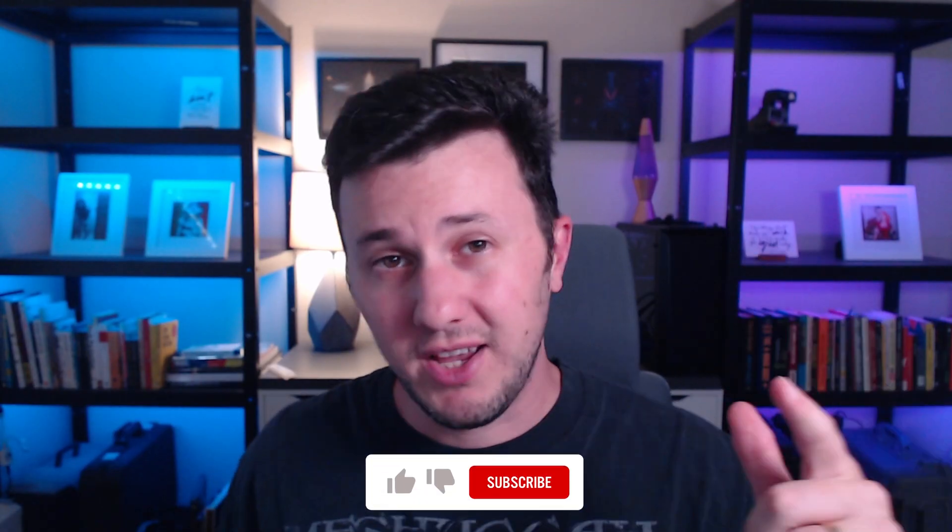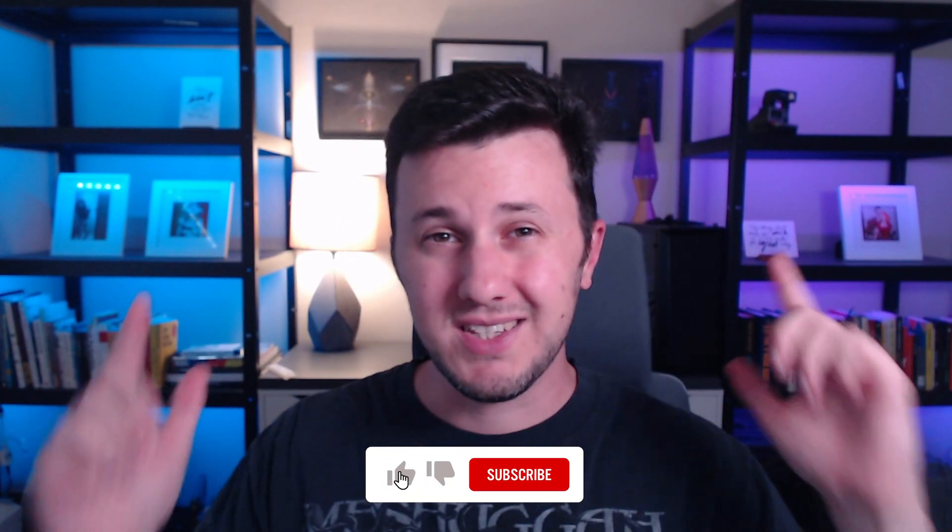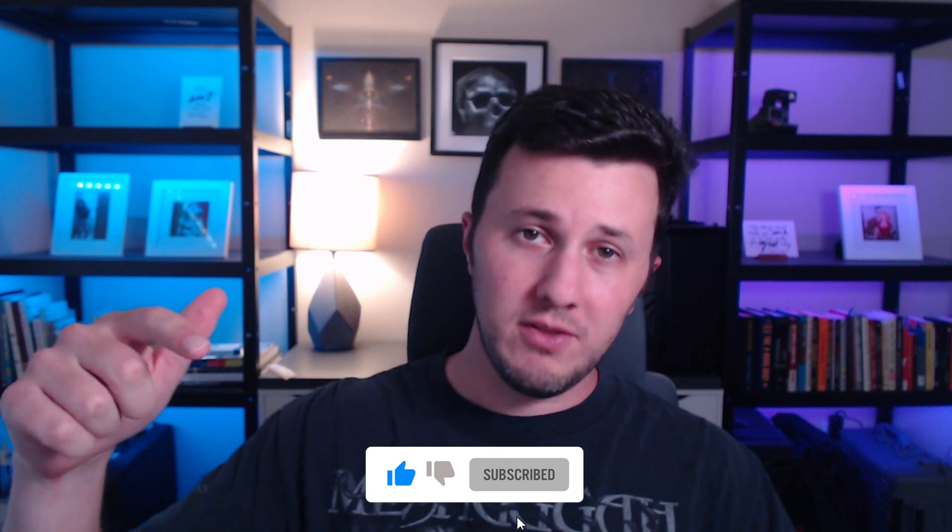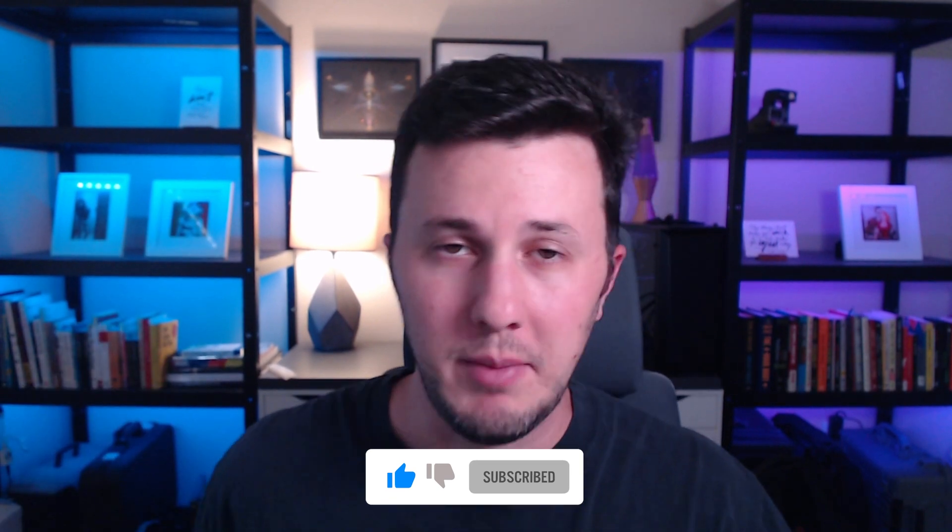If you like this video, please like, subscribe, and check out the other videos on my channel. I've got a ton of tutorials, interviews, and behind the scenes about all things concert visuals. Thanks for watching. Peace.